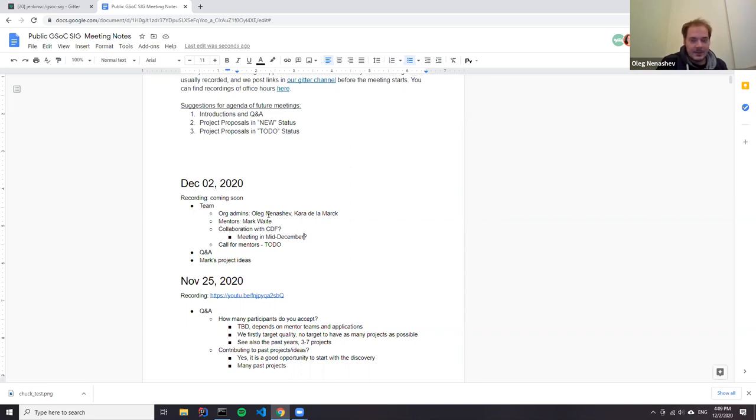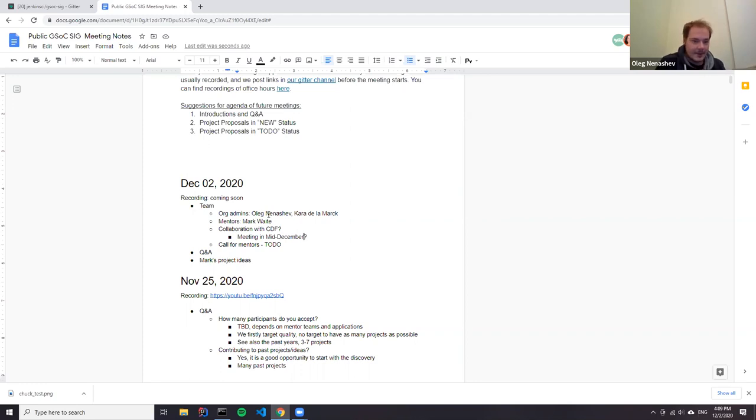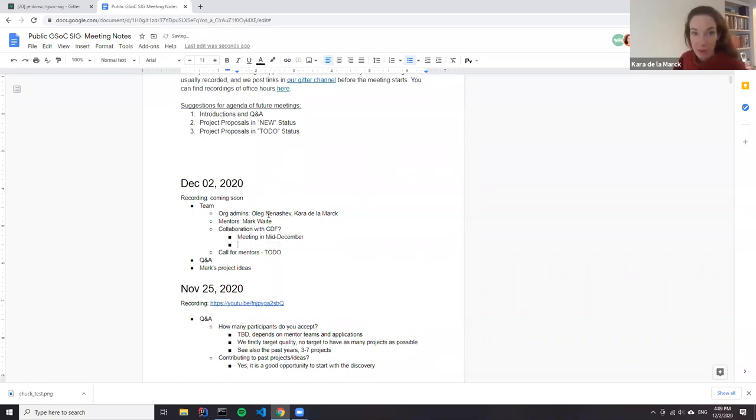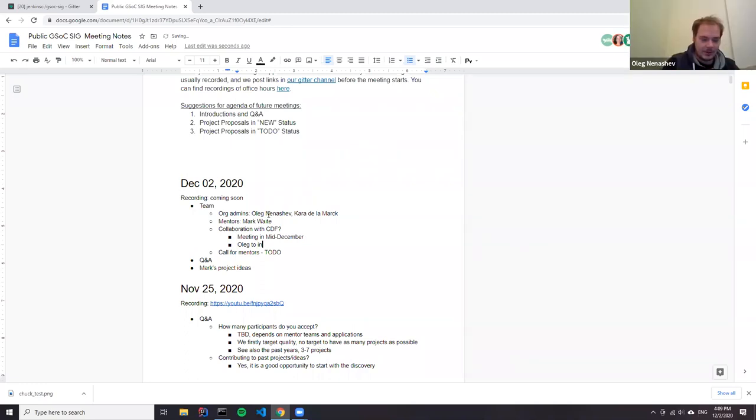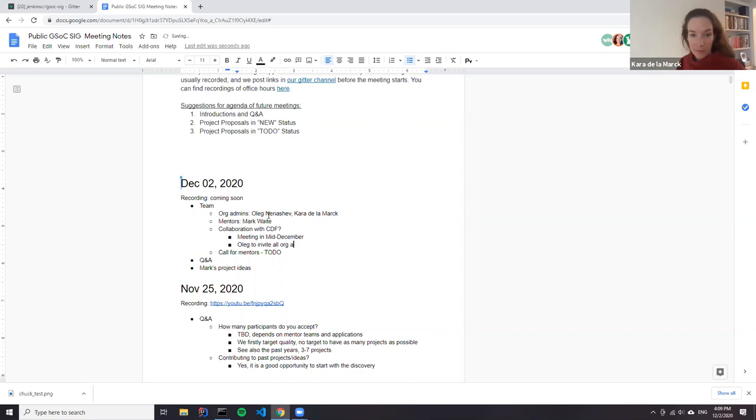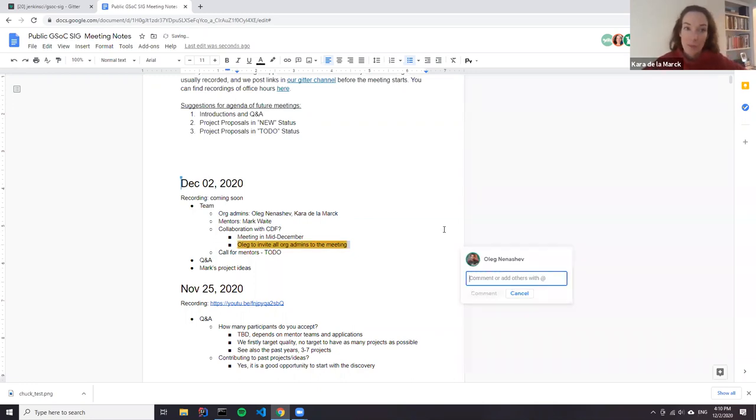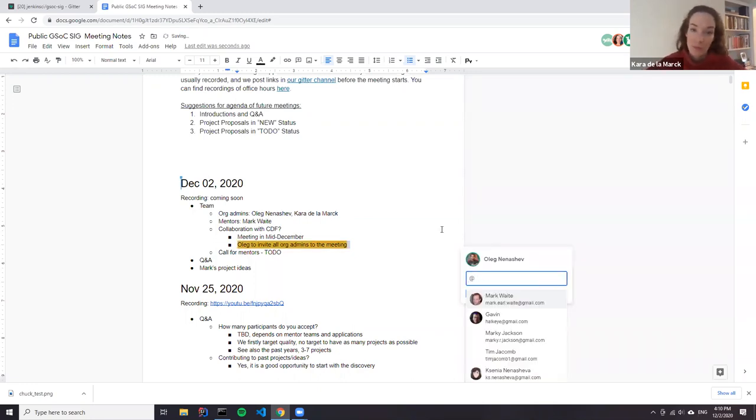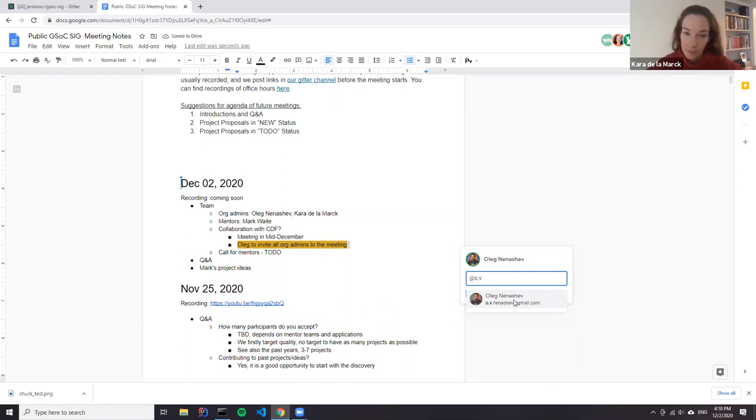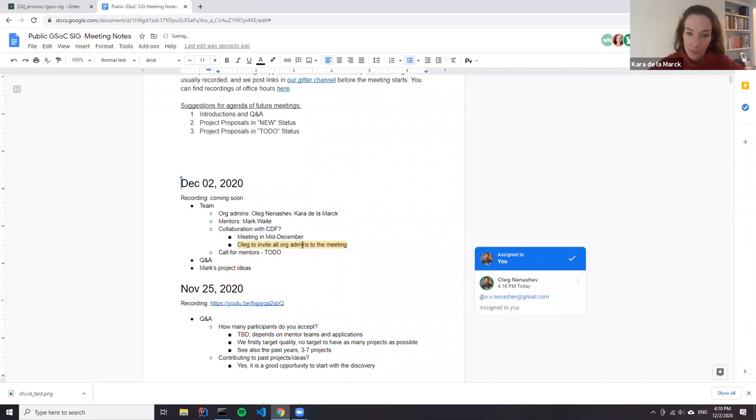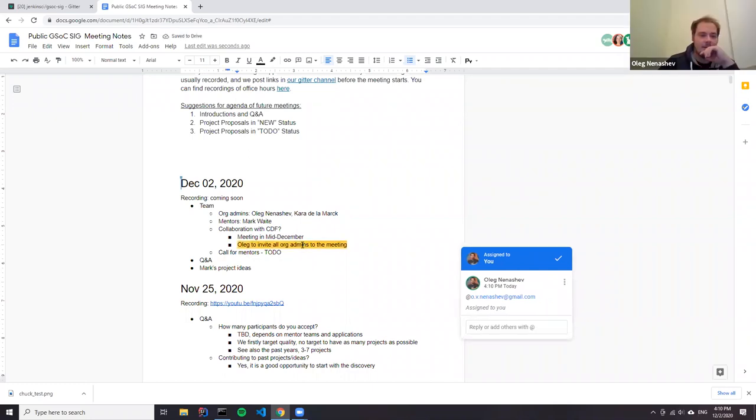So what it means for students is that if you do not see the Jenkins organization next year, it doesn't mean that we don't participate. We might just participate under the umbrella of Continuous Delivery Foundation, which is the current parent organization for the Jenkins project. Project ideas and information on our website remain totally relevant, even if we participate under the umbrella of CDF. Kara, could I as an org admin have an invite to the meeting with the CDF in mid-December? I will invite all our companions. Thank you.